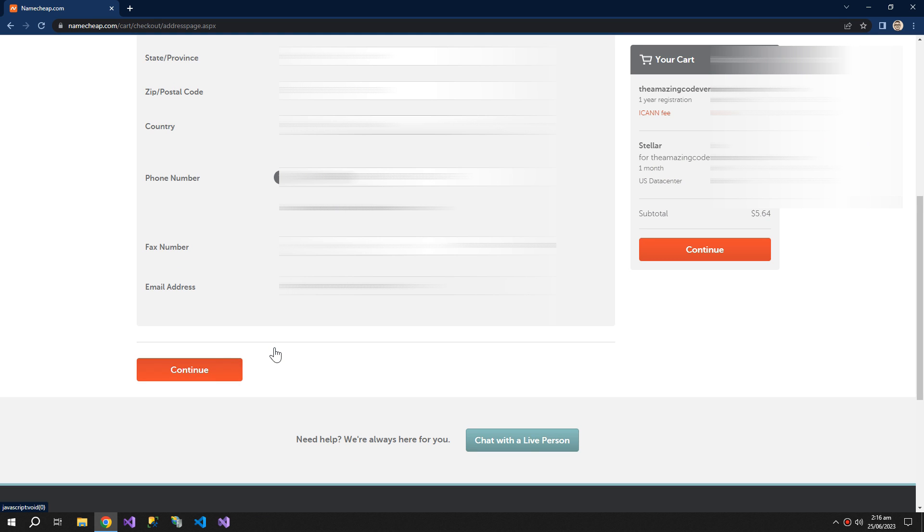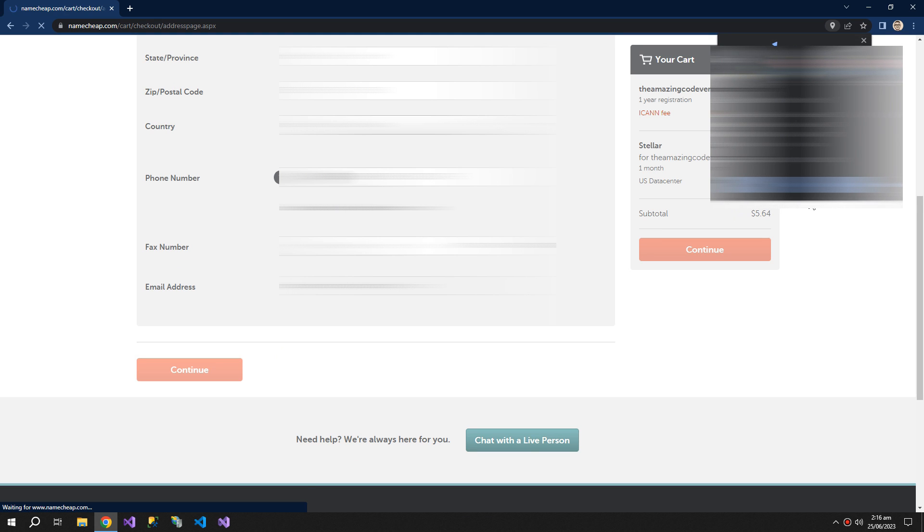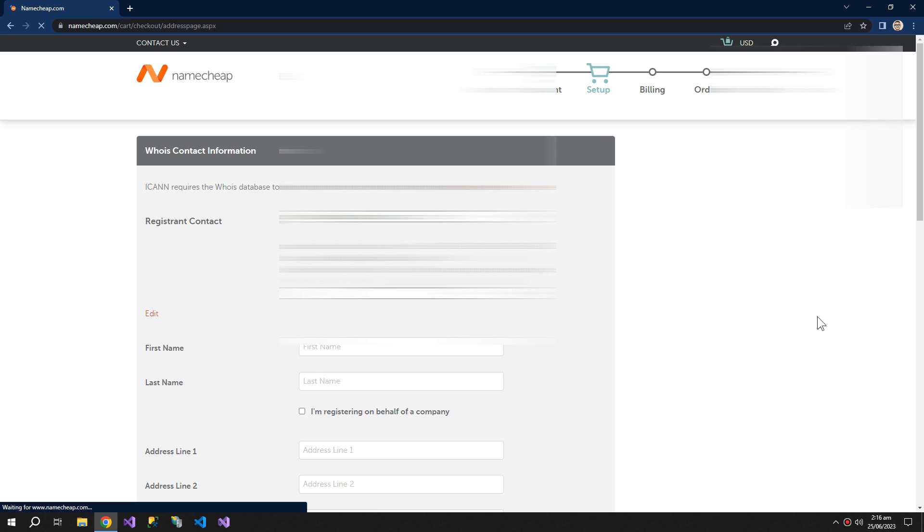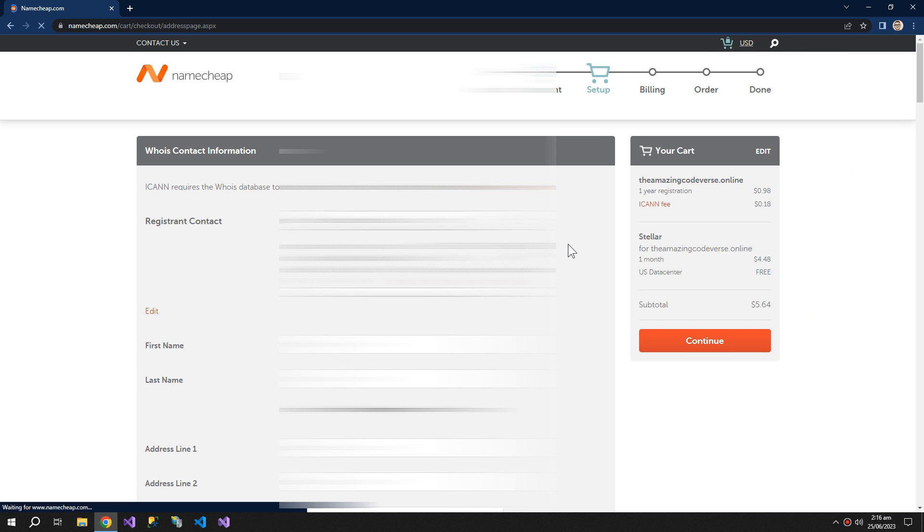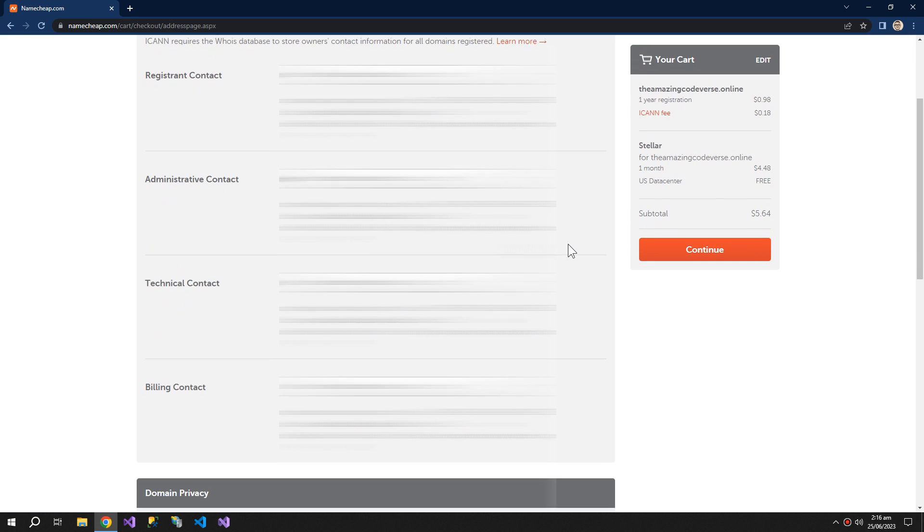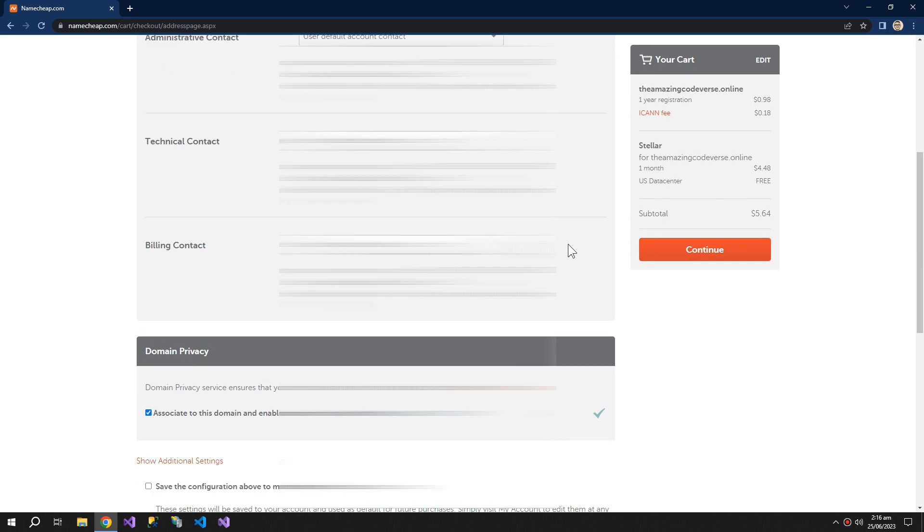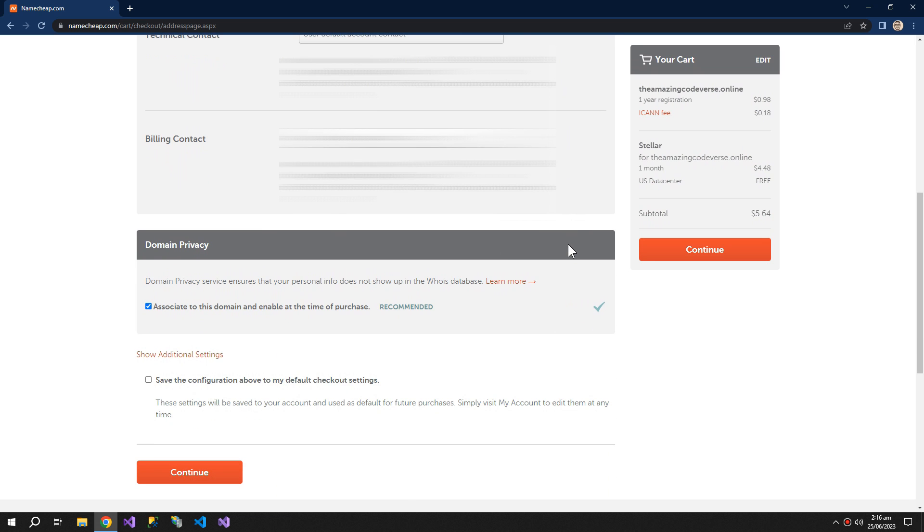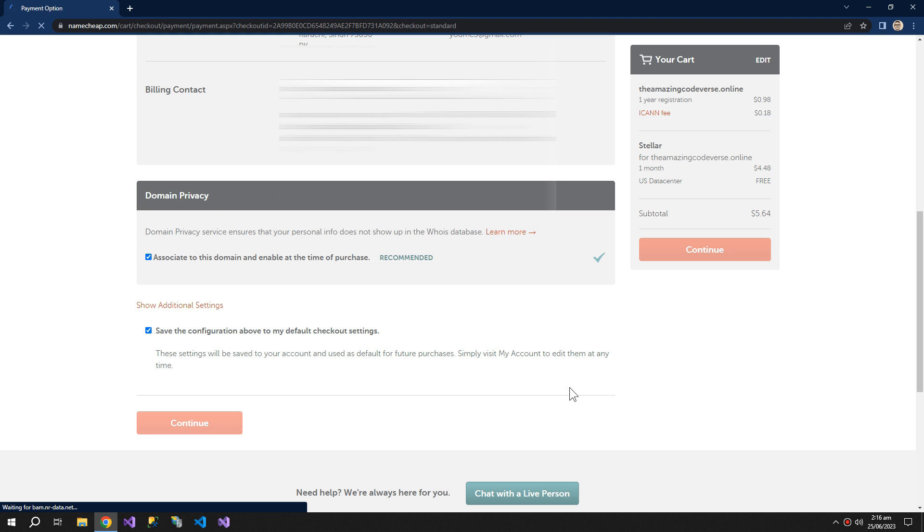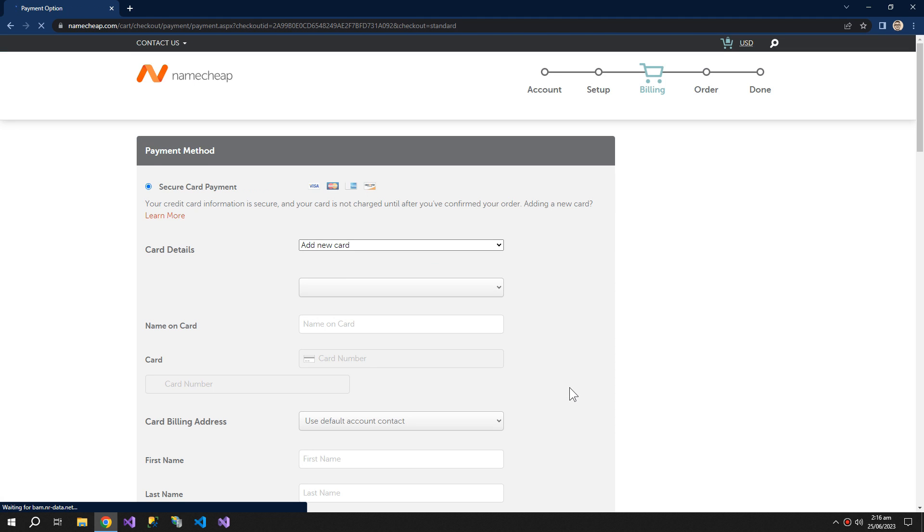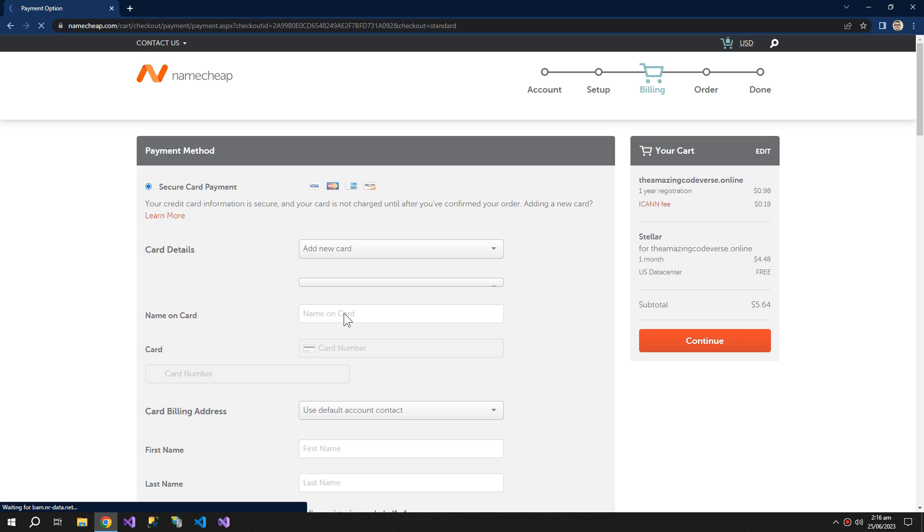Click continue. Then it's asking for the payment method.